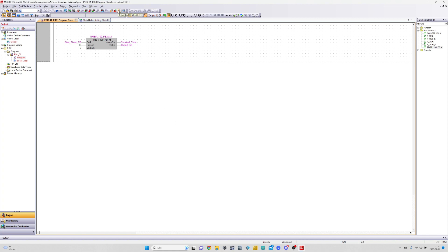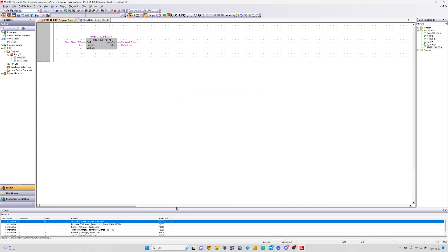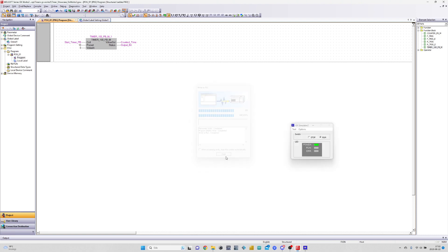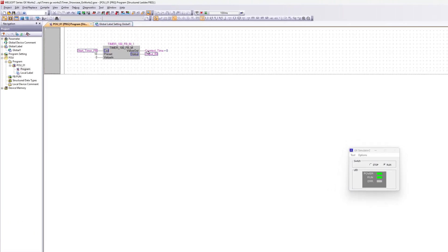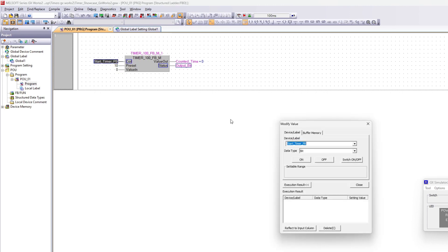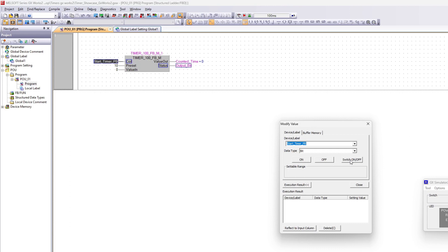Now let's compile and simulate the program and see how it works. You will see that when I trigger the coil input, the block will start counting from 0 to 10 milliseconds. Once it reaches 10 milliseconds, the status output will go high.